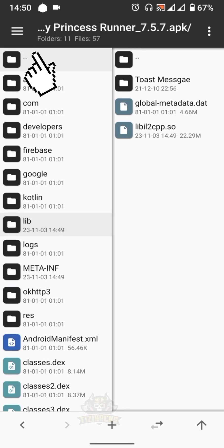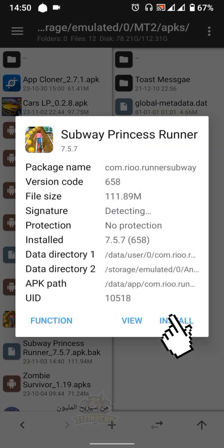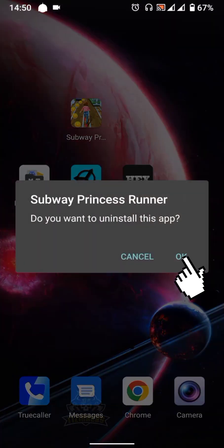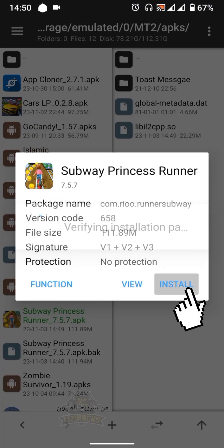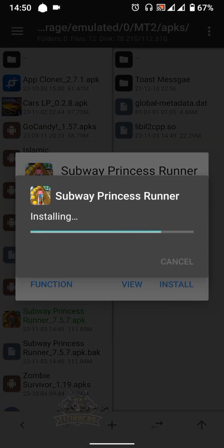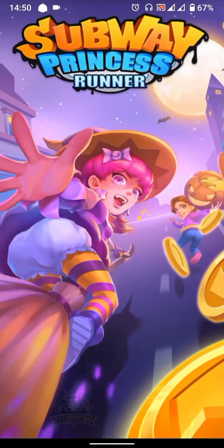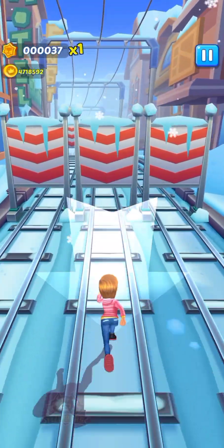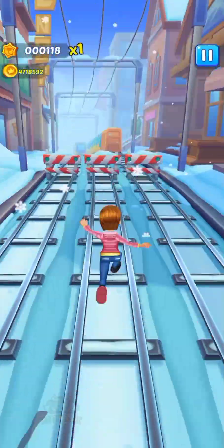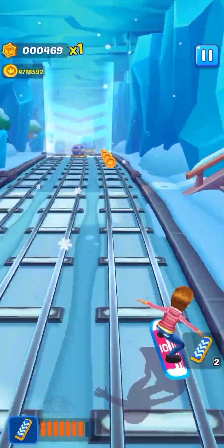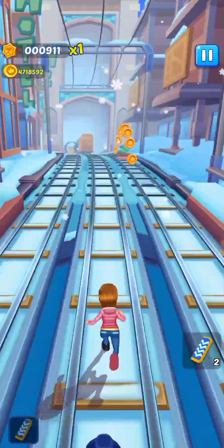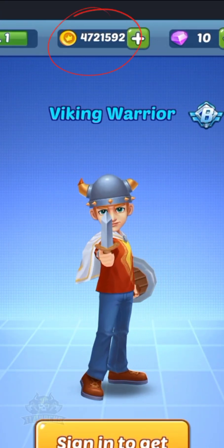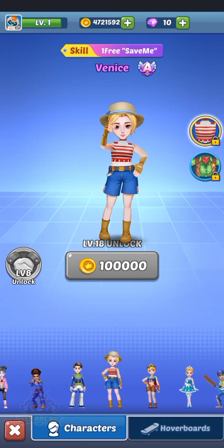Now go back to the mt2 folder and install the APK. Uninstall the original game first. Let's check the mod now — let's play a little. The mod worked perfectly! We now have an unlimited amount of coins, so you can unlock whatever you want.